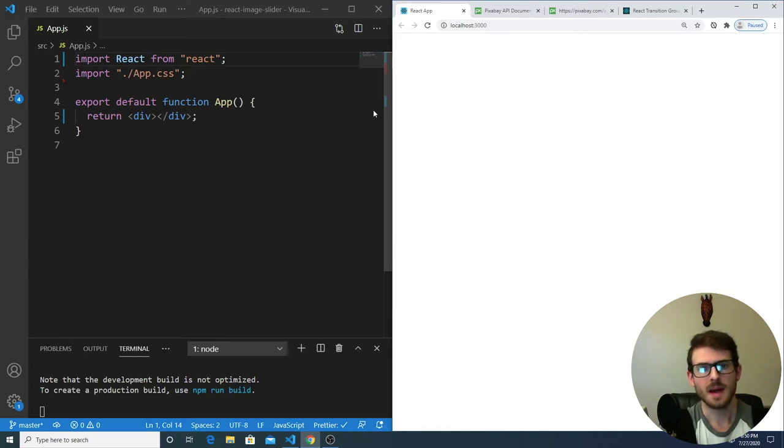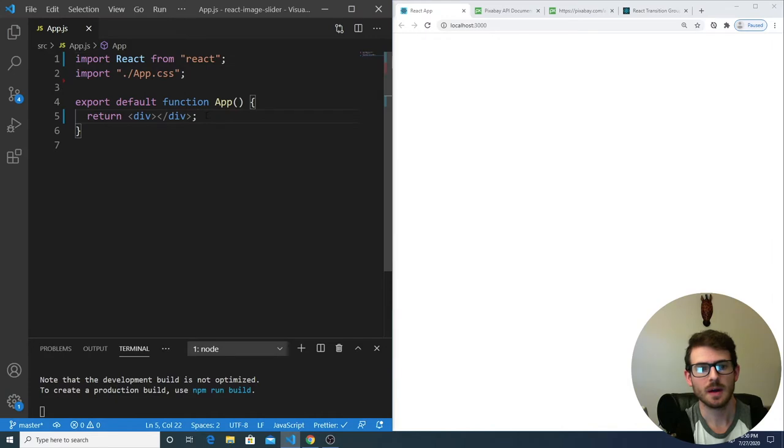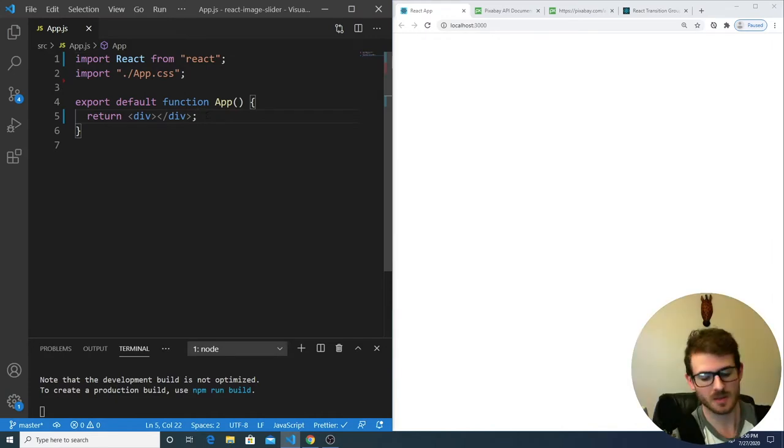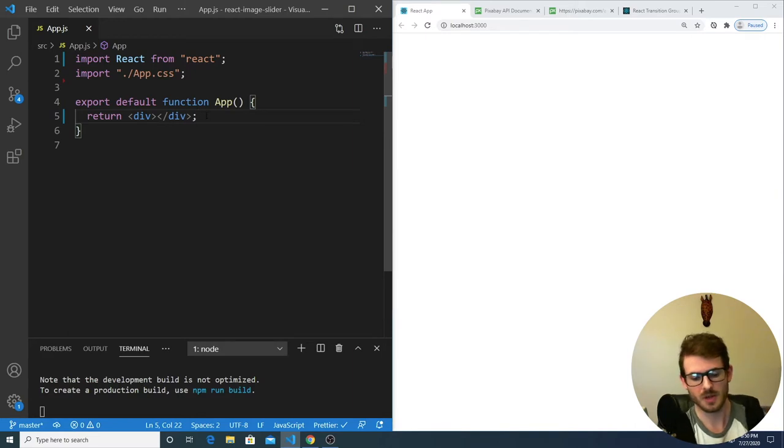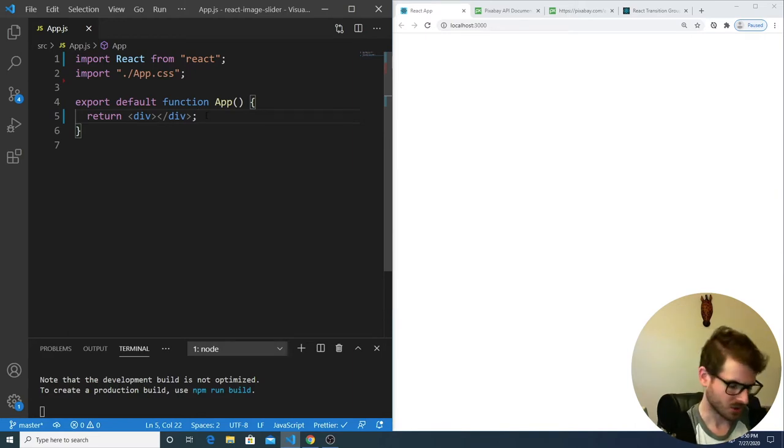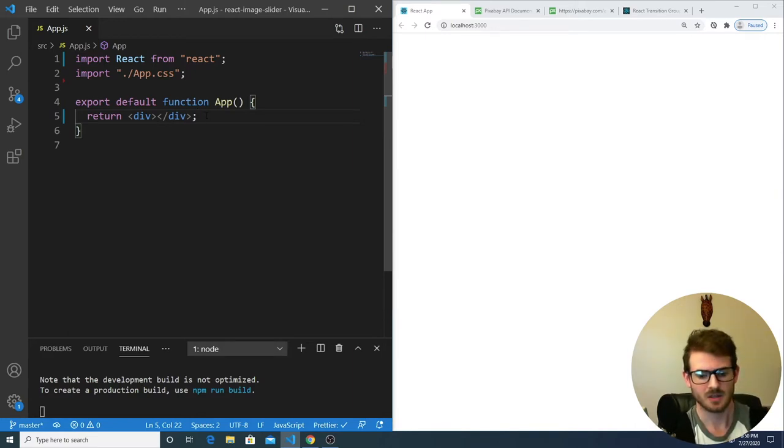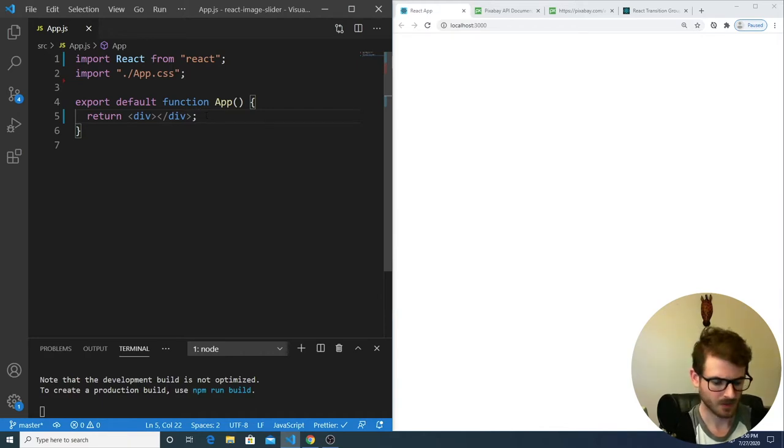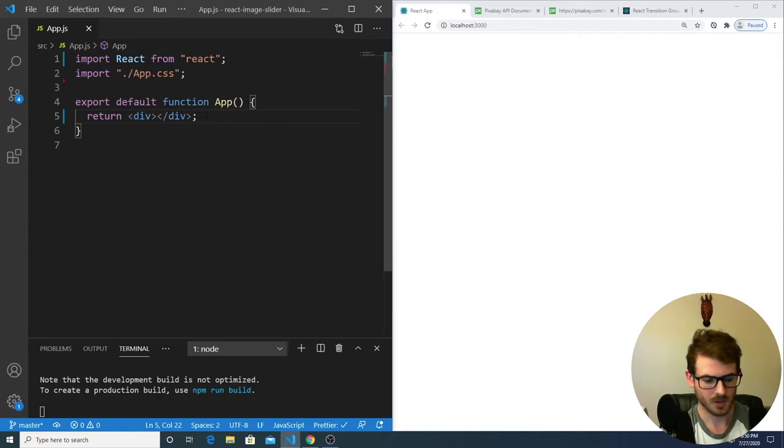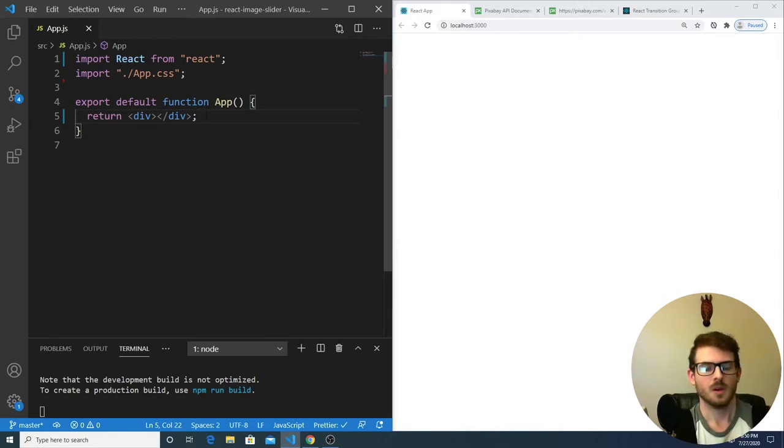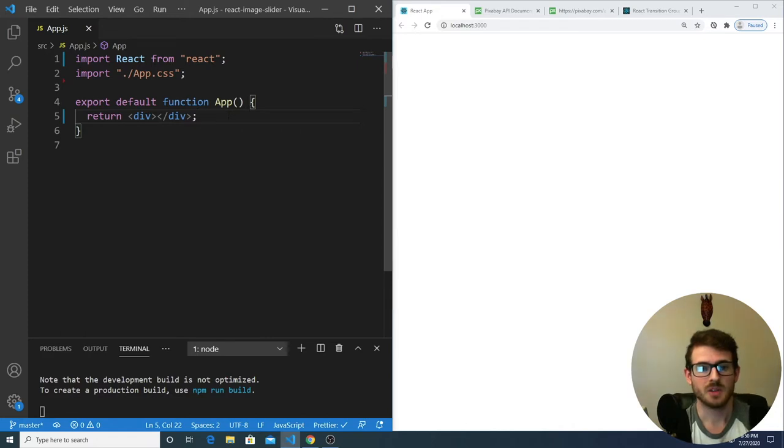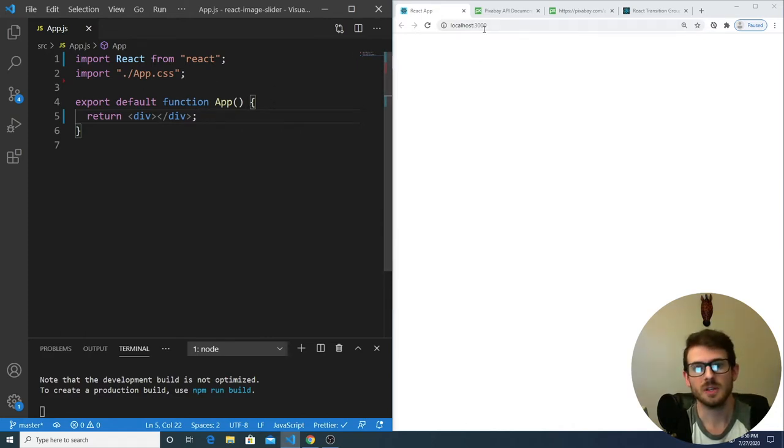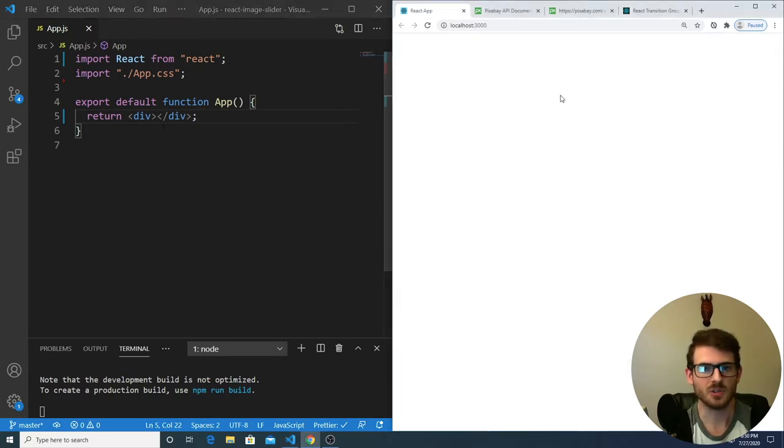Hey everyone, welcome back to another Web Dev Junkie video. My name is Cody Seibert, and in this video I'm going to be trying to build a React Image Slider. I'm recording off my old desktop machine which is using Windows. It's kind of loud, the fans are loud and my AC unit is running, so you might have some noise in the background. Hopefully that doesn't bother you all.